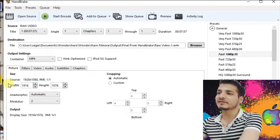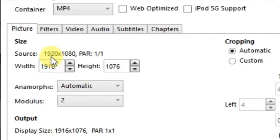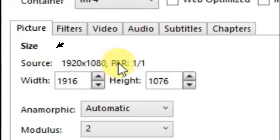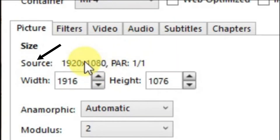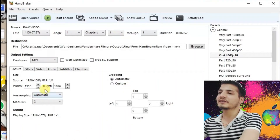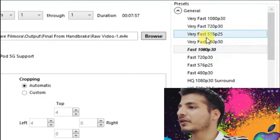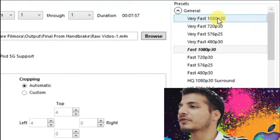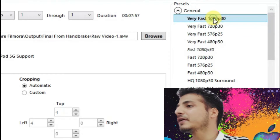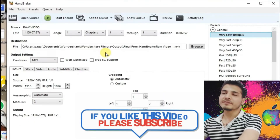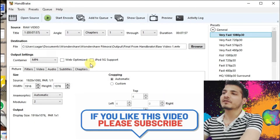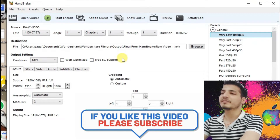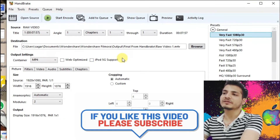Now the first thing I do to reduce the size of the video is check this parameter. Look here — 1920x1080p — it means the video is in 1080p format. So we're going to keep the preset to Very Fast 1080p 30. People might tell you there are base settings for Handbrake or something like that, but there are no such base settings.